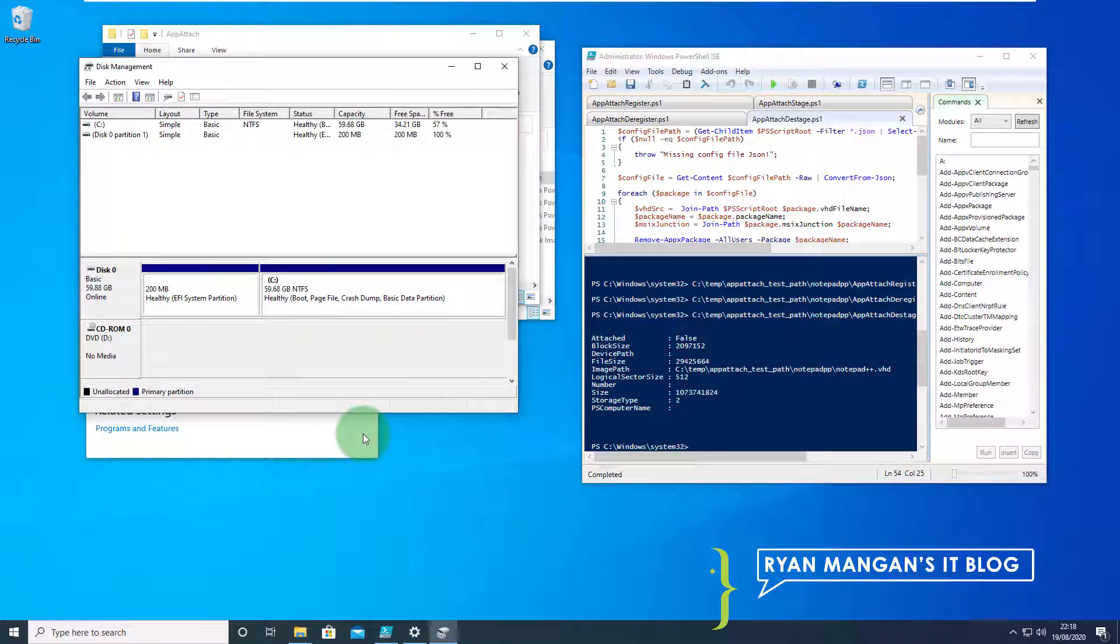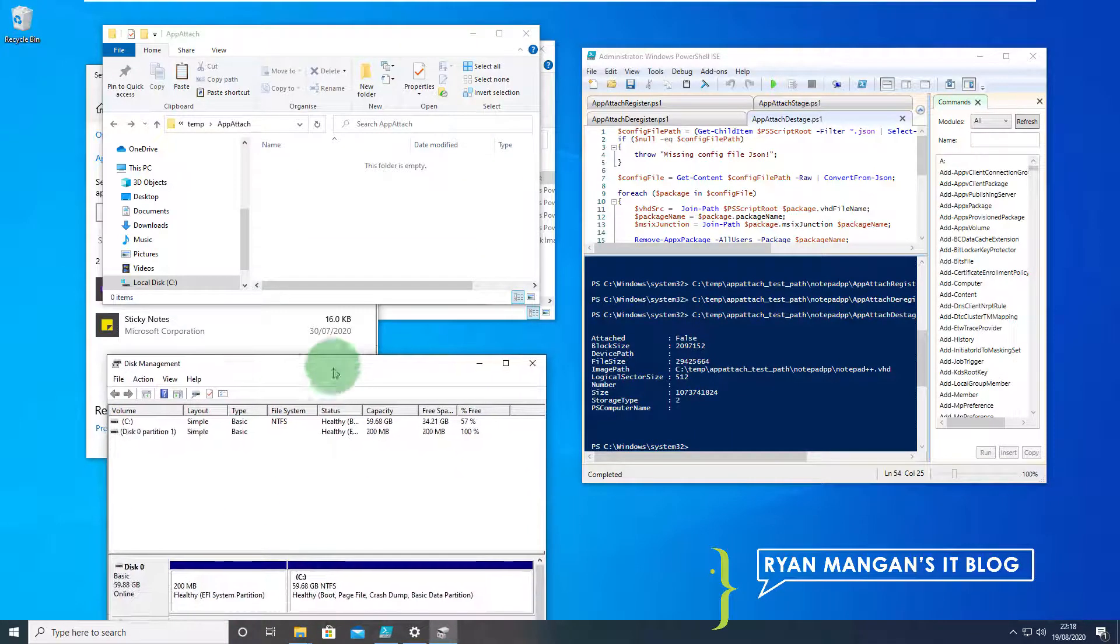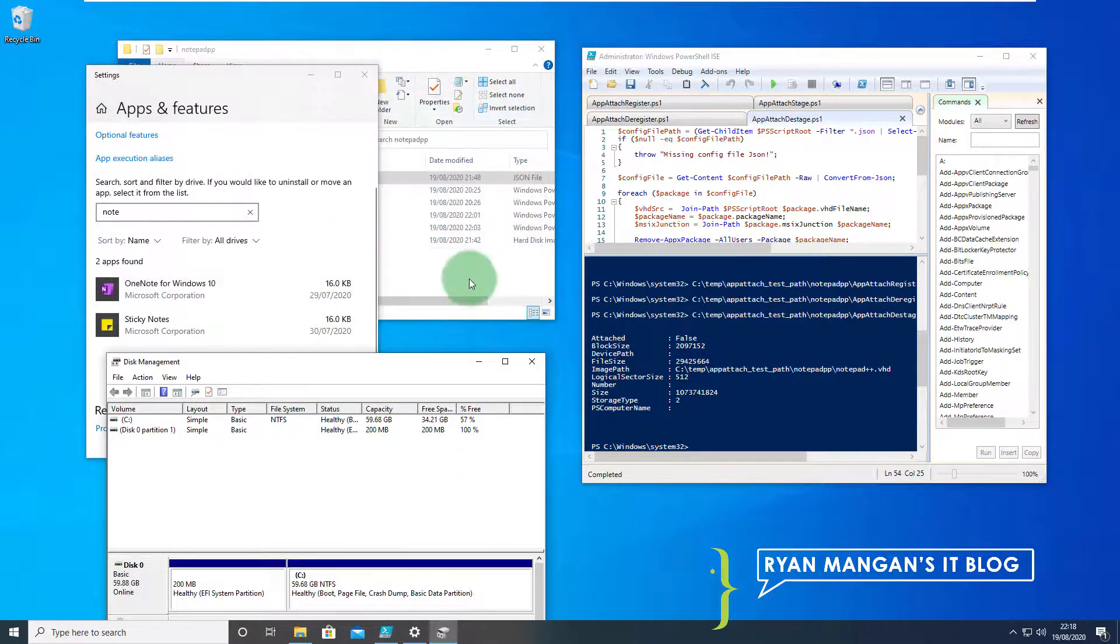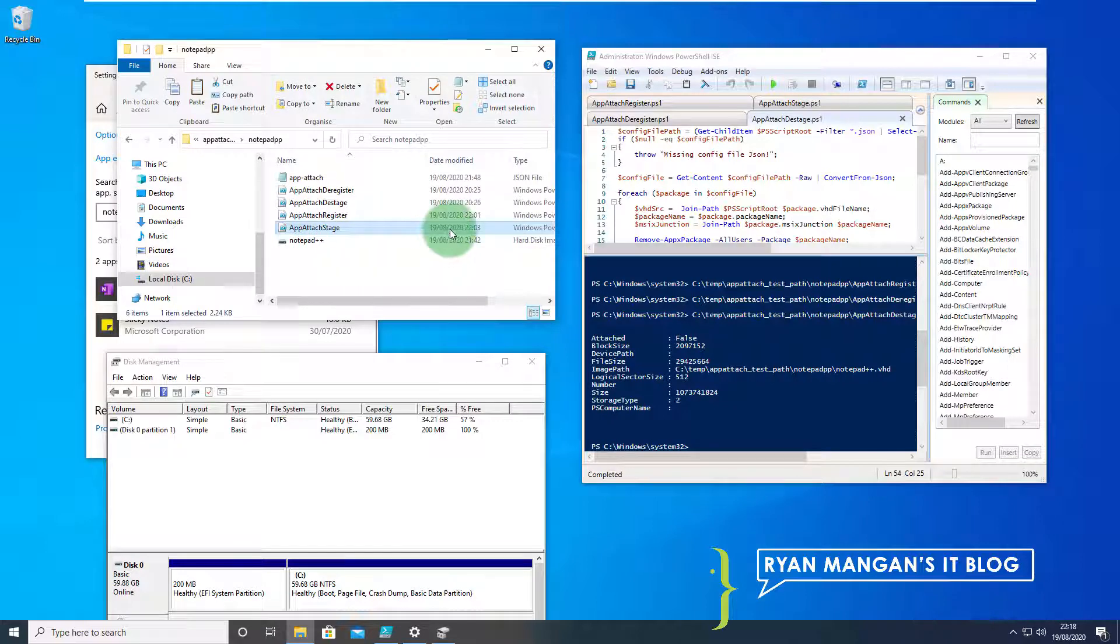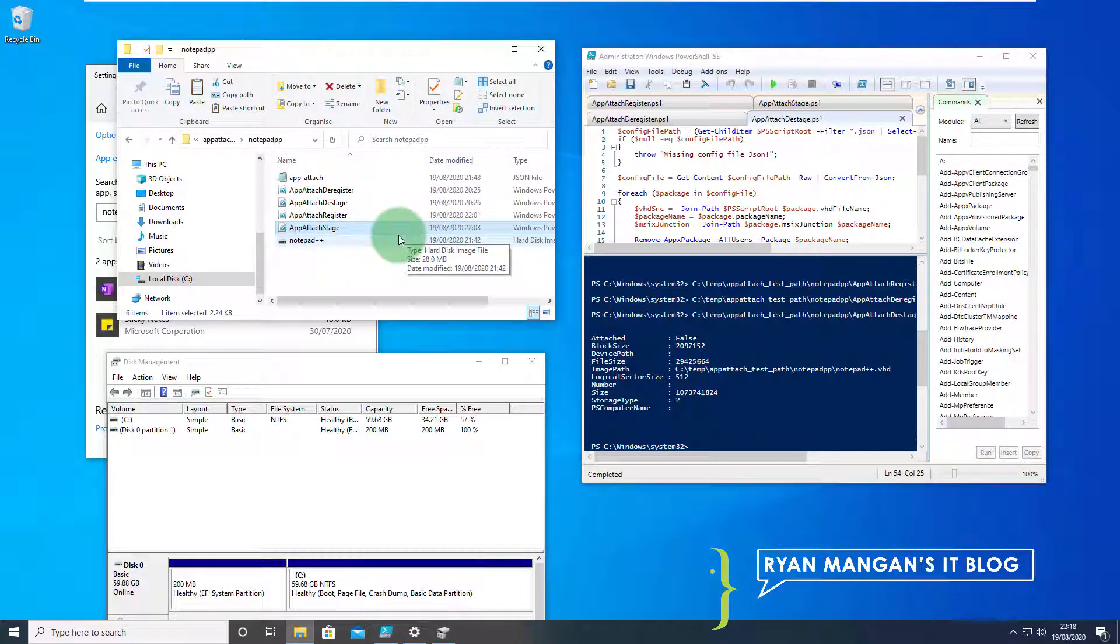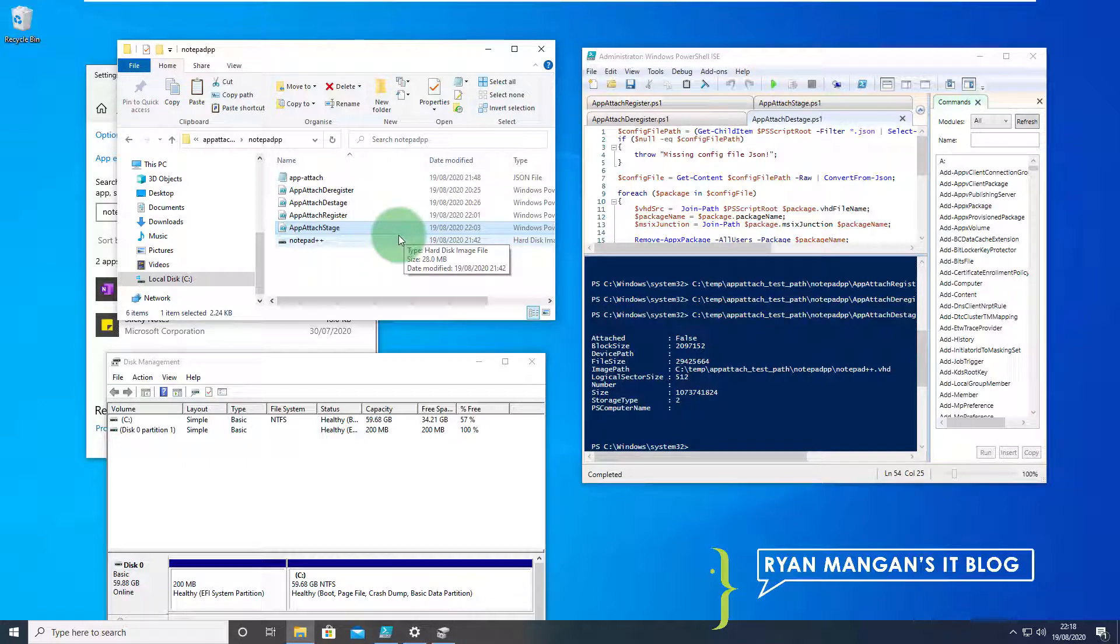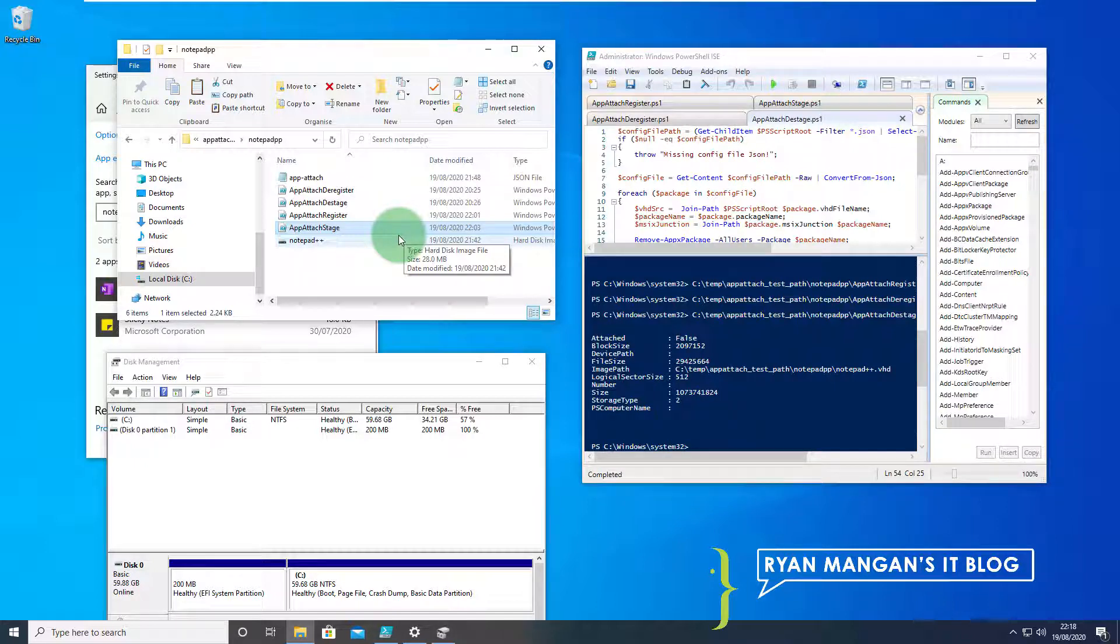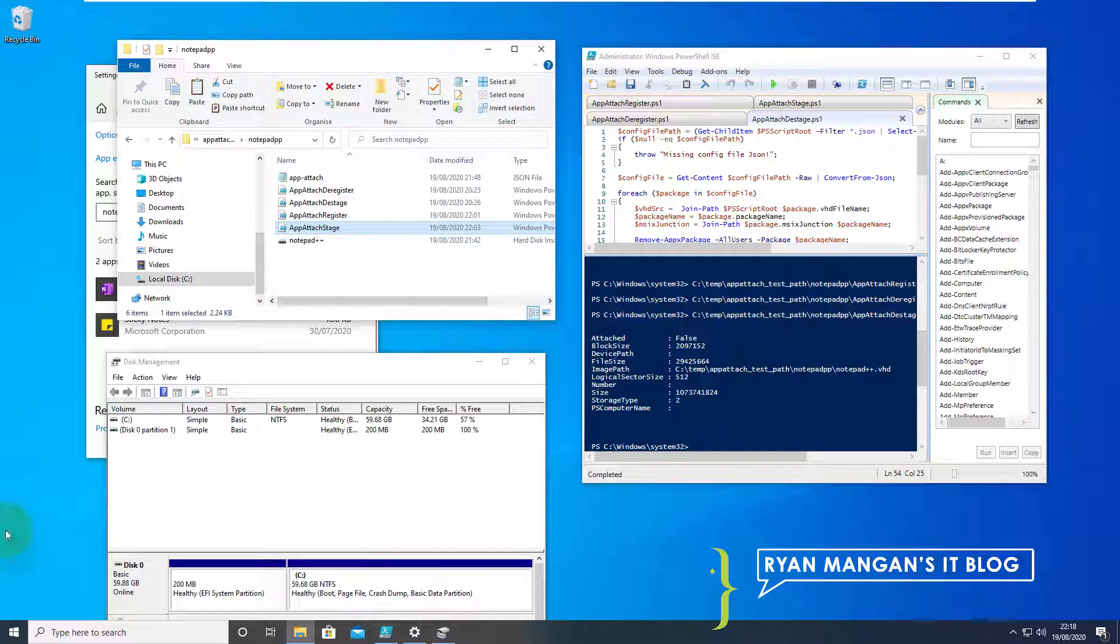That was a quick demonstration on MSIX app attach. We went through the four stages. First, the staging process where we mount the disk as read only with no drive letter, configure the junction redirection folder, and the package manager magic. Then we add the Apex via the registration process. Then you can use the application. After that, when you want to get rid of the application, maybe at log off, you use deregister. And if you want to remove it completely from the disk, like at reboot of the host, you use destage. So there you have it, MSIX app attach demonstration. Thanks for watching.